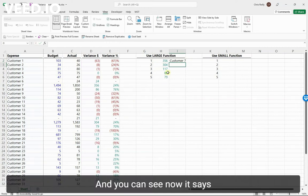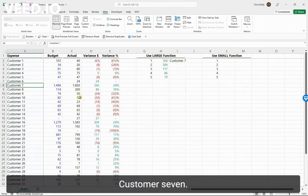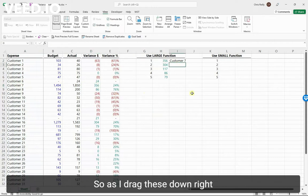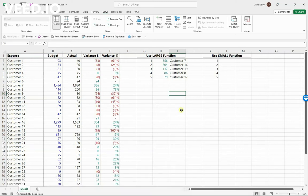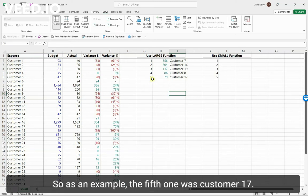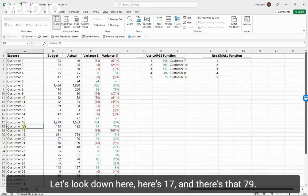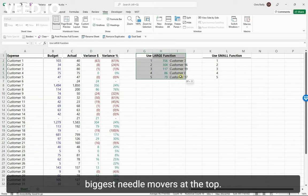You can see now it says the largest variance was customer seven. So let's look over there - customer seven. Indeed, there's that 356. So as I drag these down, right away I've got my top five customers. As an example, the fifth one was customer 17. Let's look down here - here's 17, and there's that 79. So a really quick way to isolate the biggest needle movers at the top.